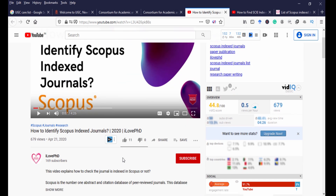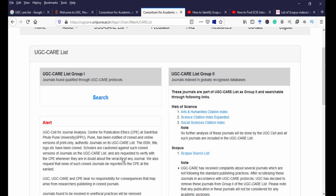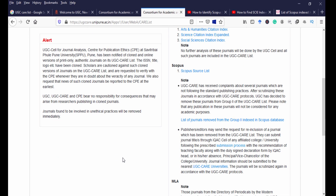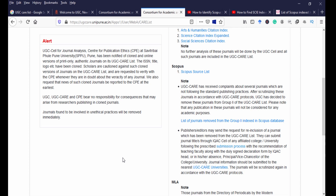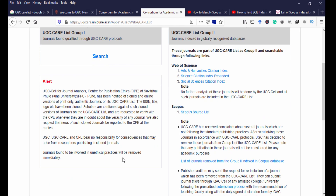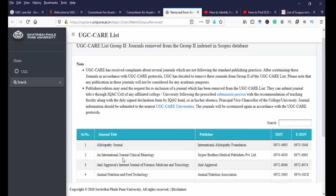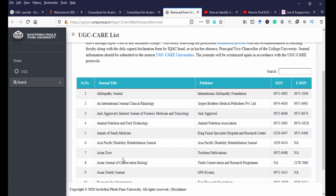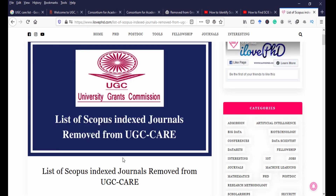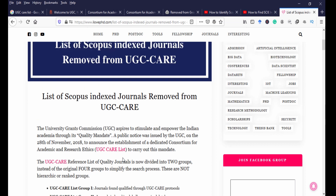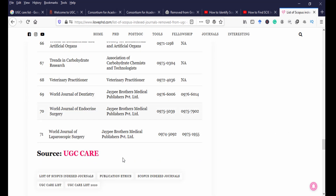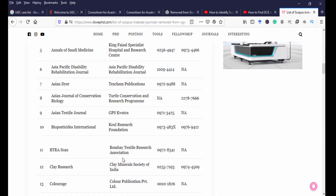Note that some journals are indexed in Scopus but are not under Group 2 journals — some journals have been removed from the UGC CARE list even though they are still listed in Scopus. The reason is that UGC CARE received complaints about several journals not following publishing standards, proper peer review processes, and so on. A list of journals removed from Group 2 — Scopus indexed — is available, currently showing 71 entries with journal numbers and publication names.